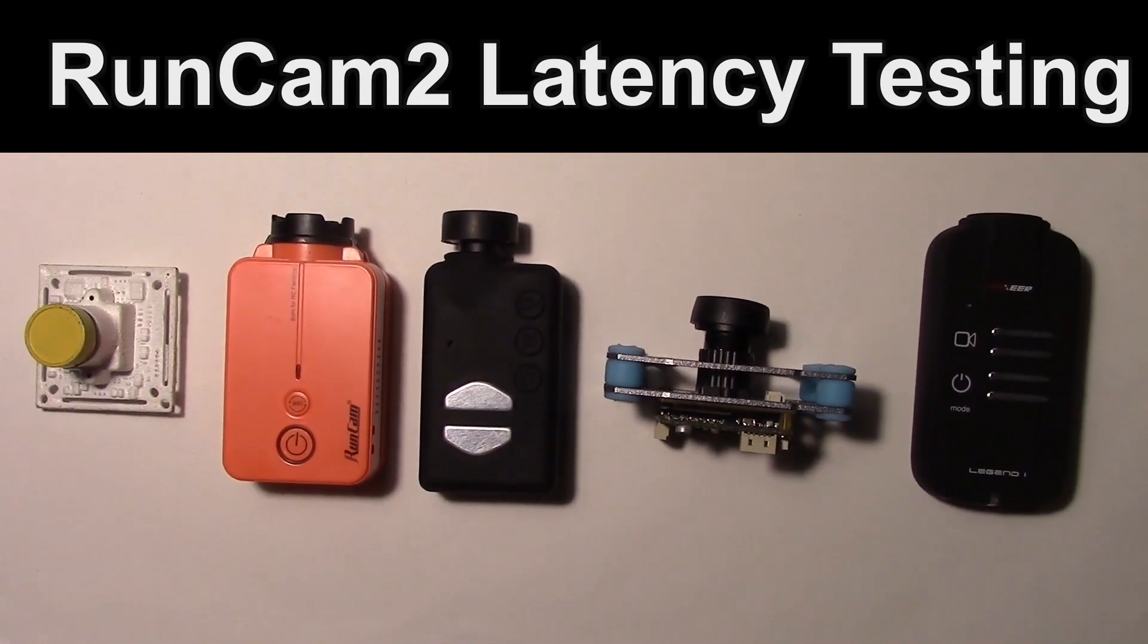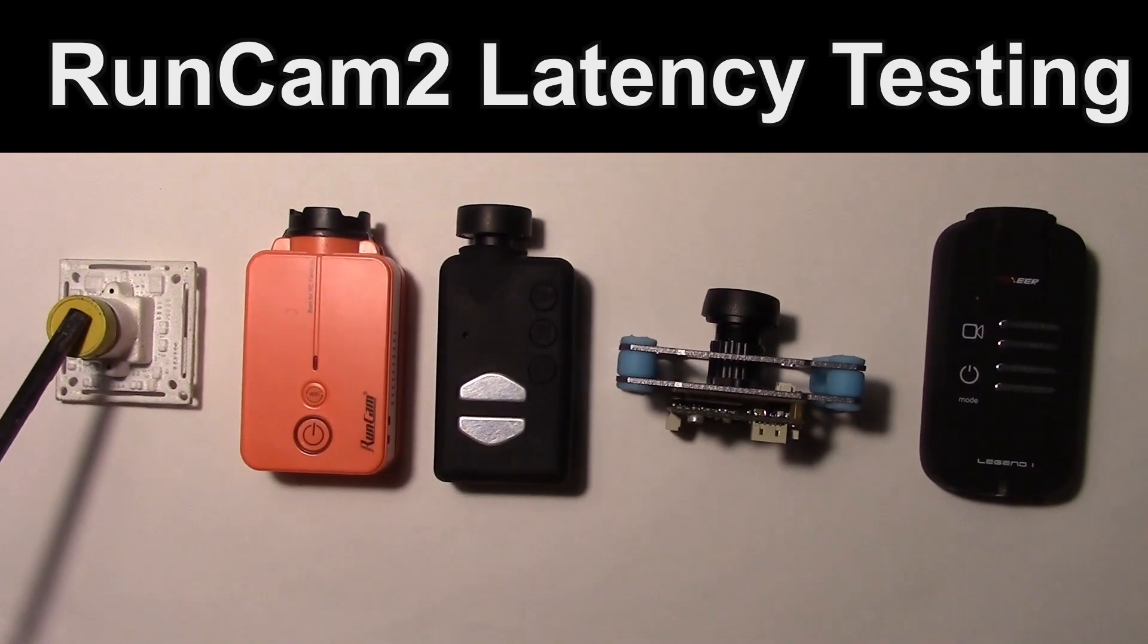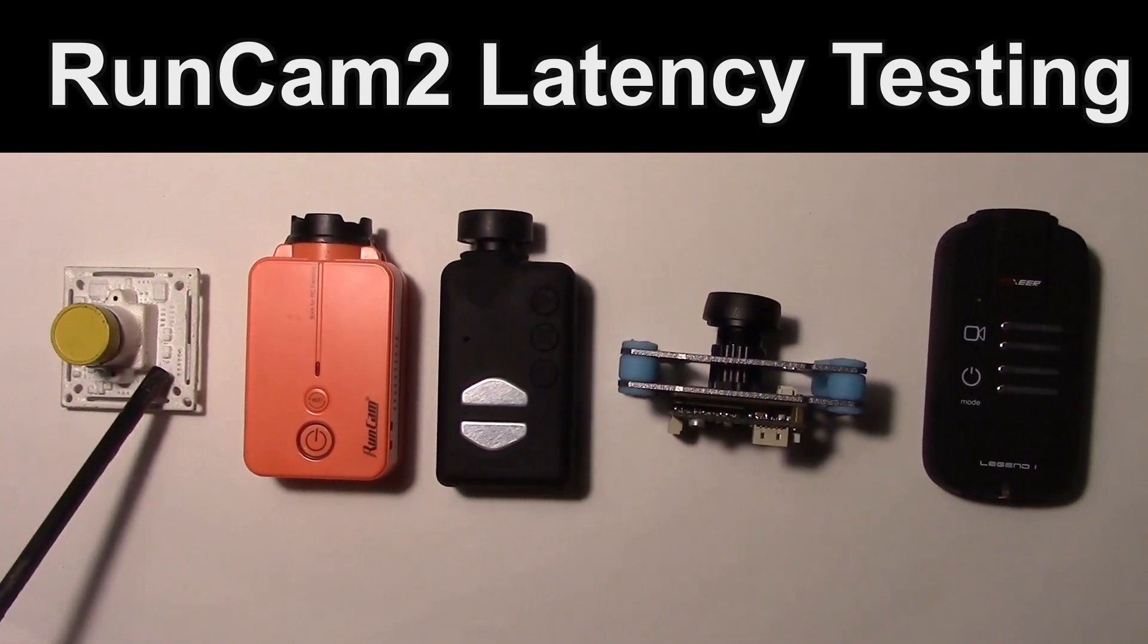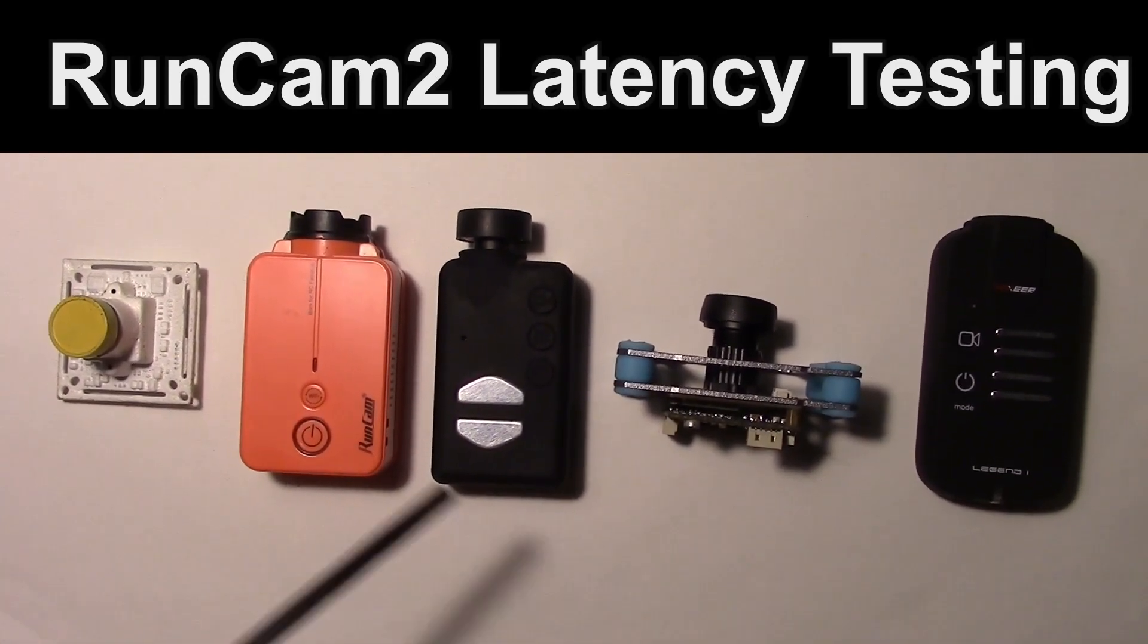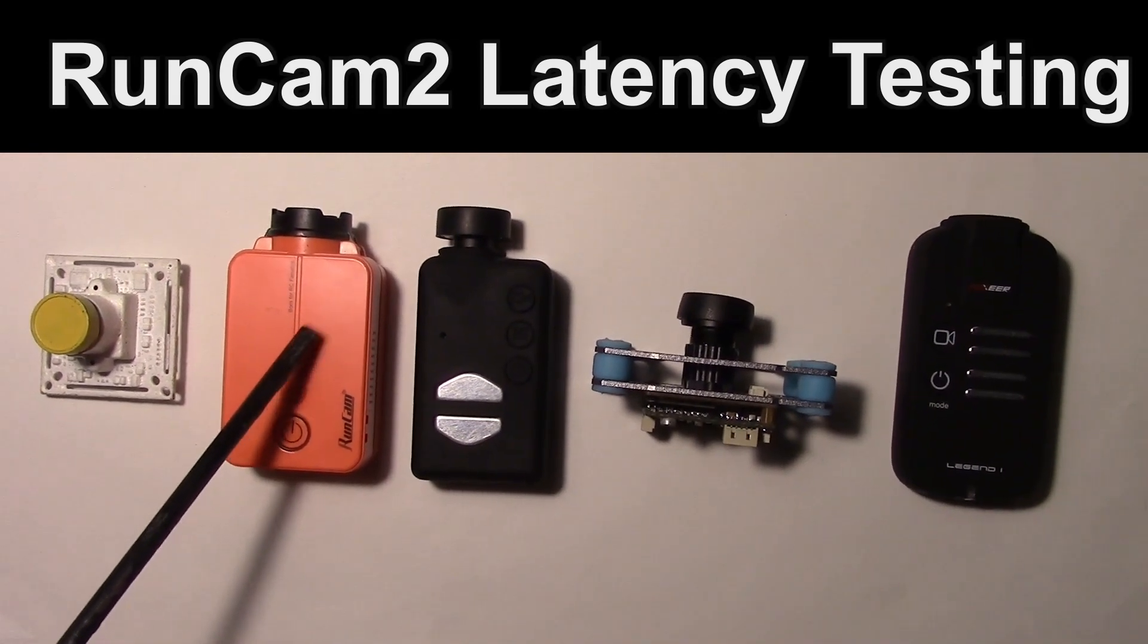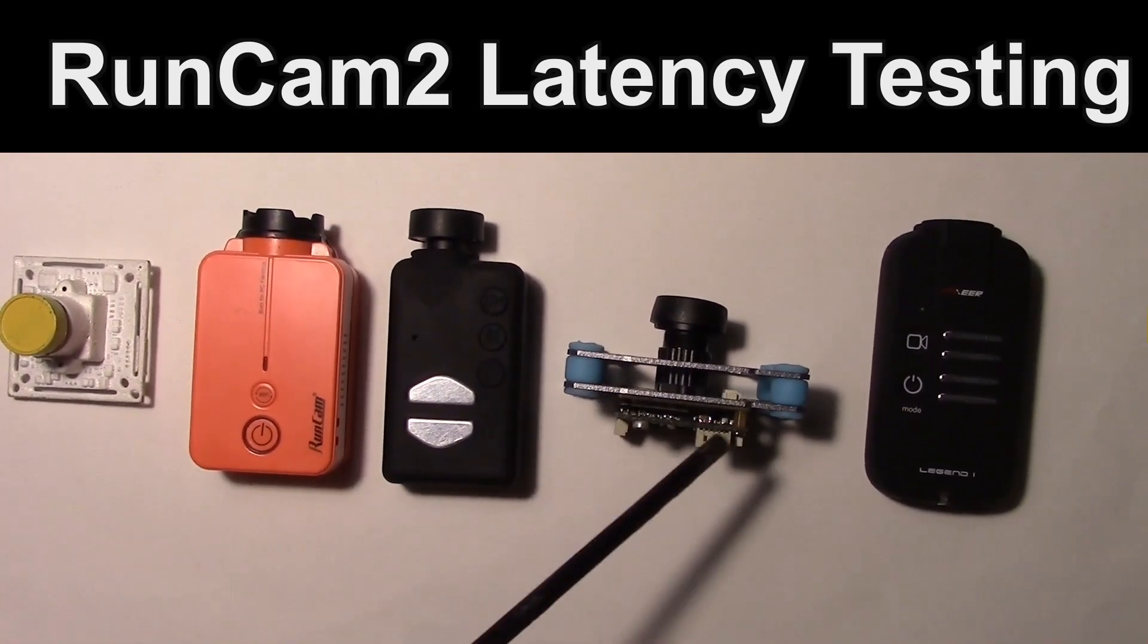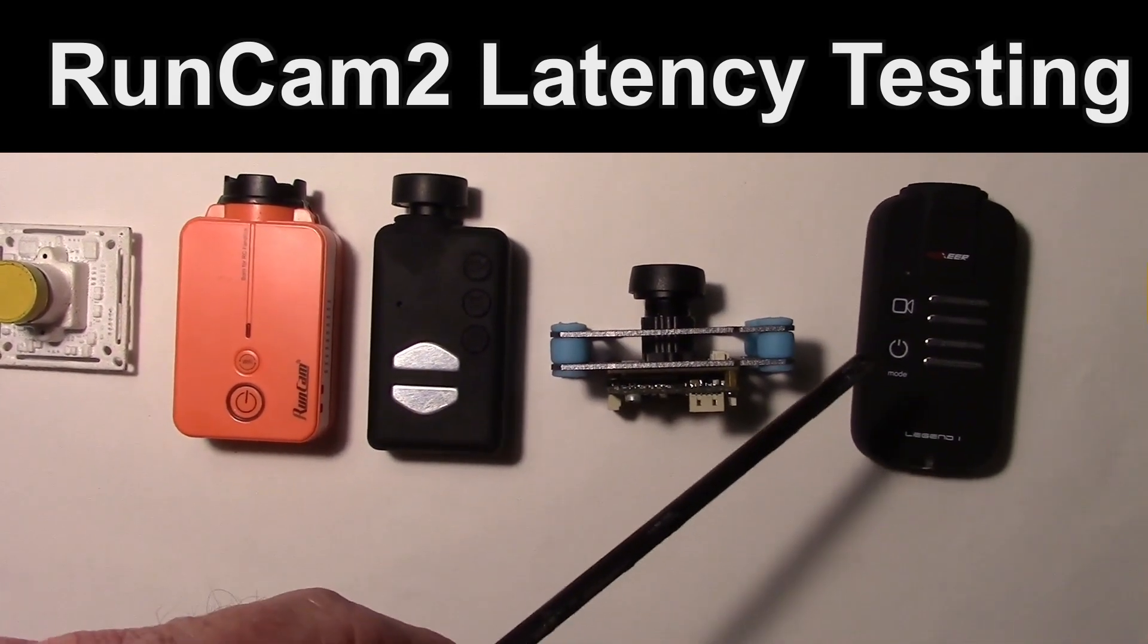We're going to compare it first with this board camera. I'll start out with the PZ0420 board camera, this is a CCD board camera, and then we'll move into these CMOS cameras. I'm going to compare the RunCam first, and then go to the Mobius, and then try the new Bidi camera, and then the Foxeer Legend 1.